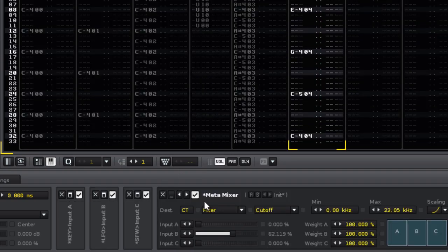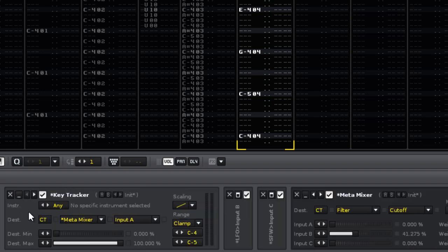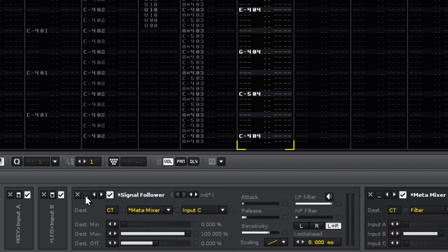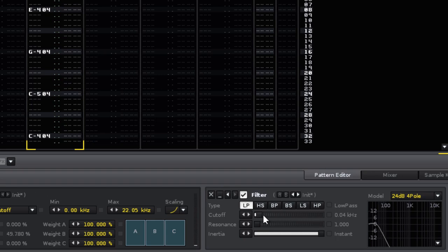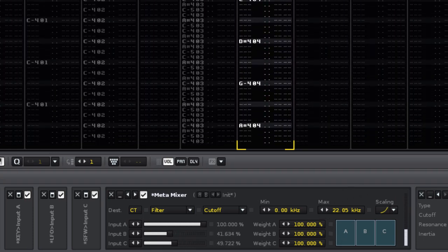The final addition is the metamixer. The way that this works is it takes three separate inputs from other metadevices and combines this into one final signal, which is used to adjust the parameters of another device. So for device A, I have the key tracker, which takes the note data from this track. For B, I have a random LFO. And for C, I have the signal follower, which responds to the volume from this track. They then combine to affect the cutoff parameter from this filter device. There are min, max and scaling options, as well as the weight from each of the three inputs. This alters how much effect they have on the final signal compared to each other.